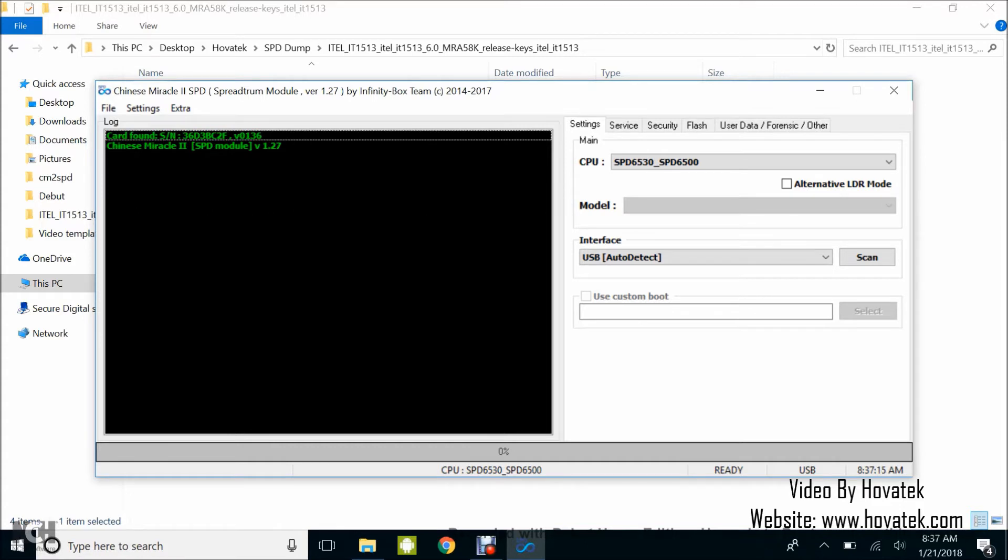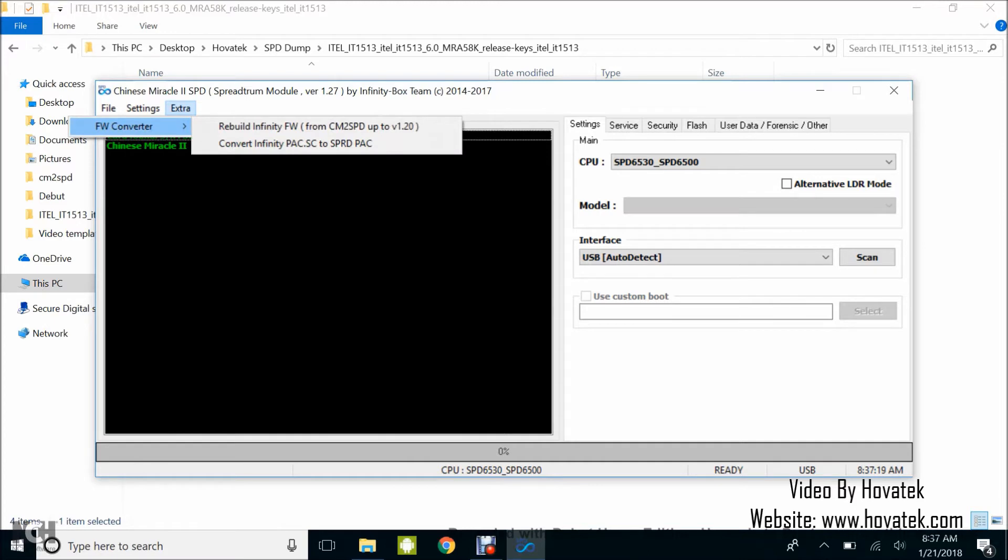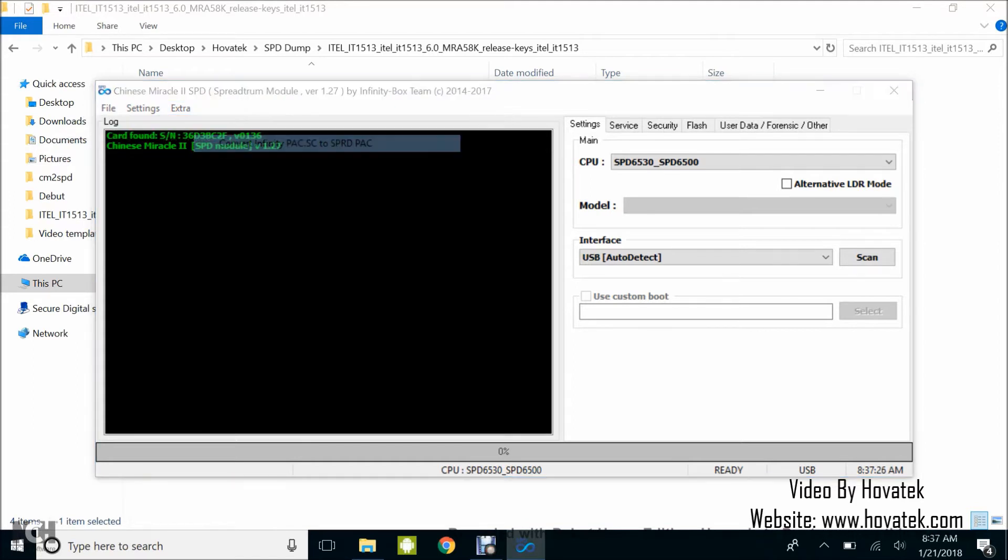Now what you want to do at this point is click on Extra at the top, click on FW Converter, then click on Convert InfinityPack.SC to Spreadtrum Pack.